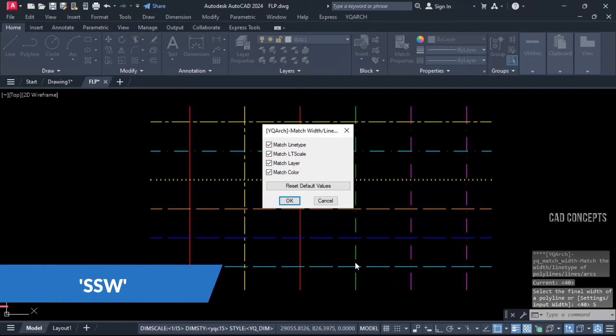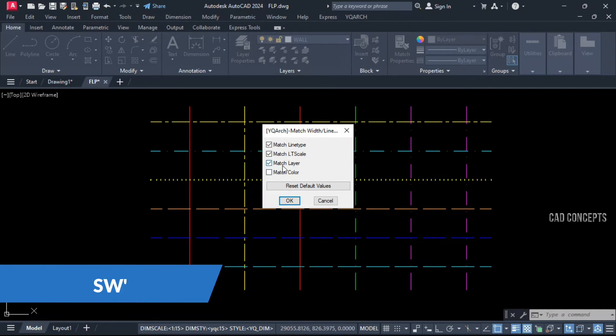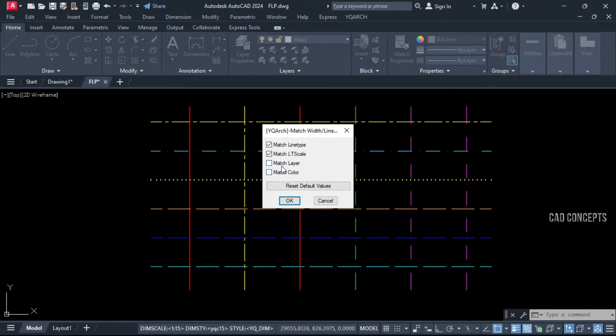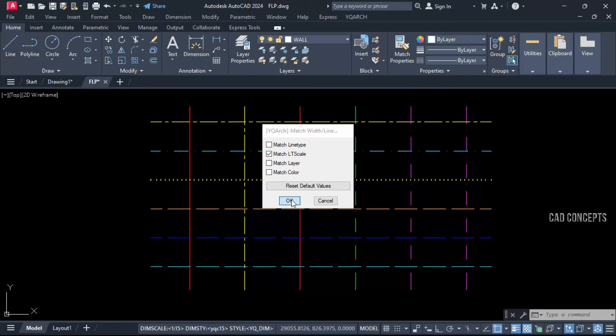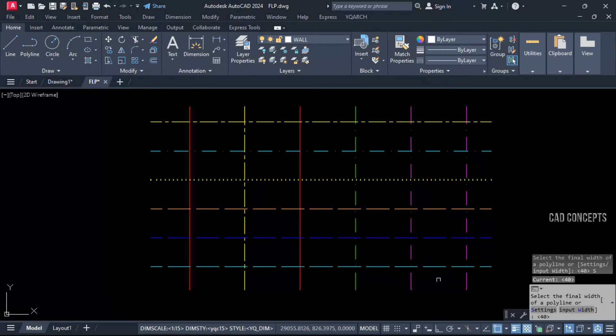Let's open settings. Match line type scale, tick only, and rest all untick, okay. Because we want to apply only line type scale, just okay.